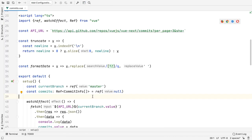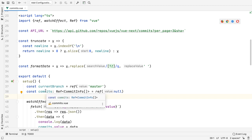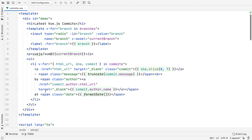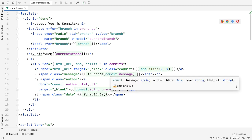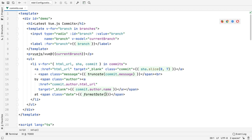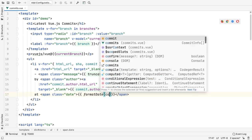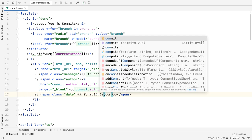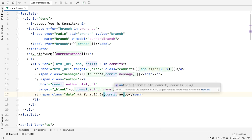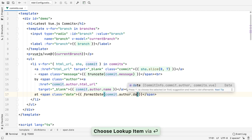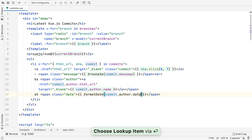In WebStorm 2020.1, you'll find support for components defined using the Composition API from Vue3. In the Template section of the component, the IDE will properly resolve and auto-complete symbols returned from the setup function of the component, including properties in the reactive state, computed properties, and refs.